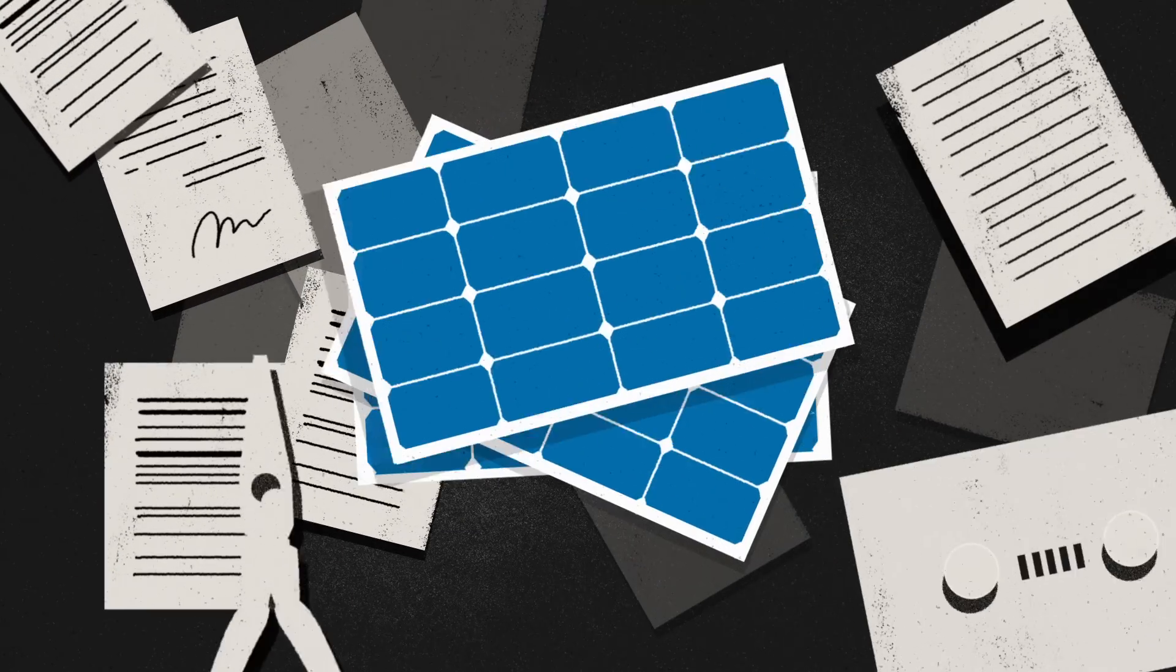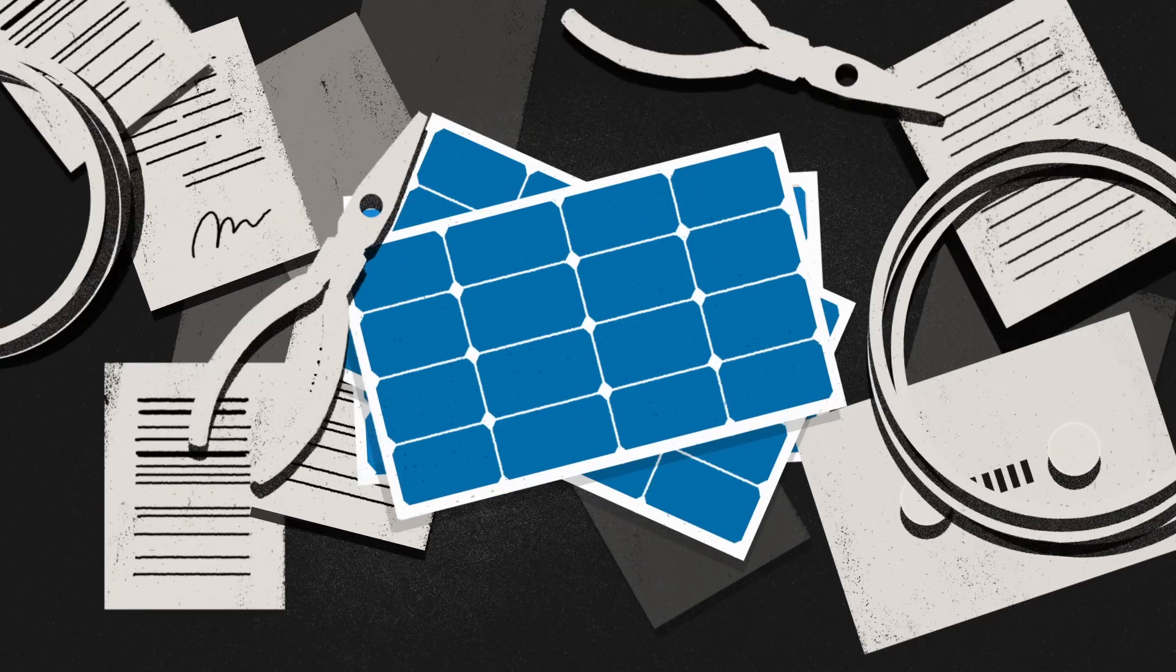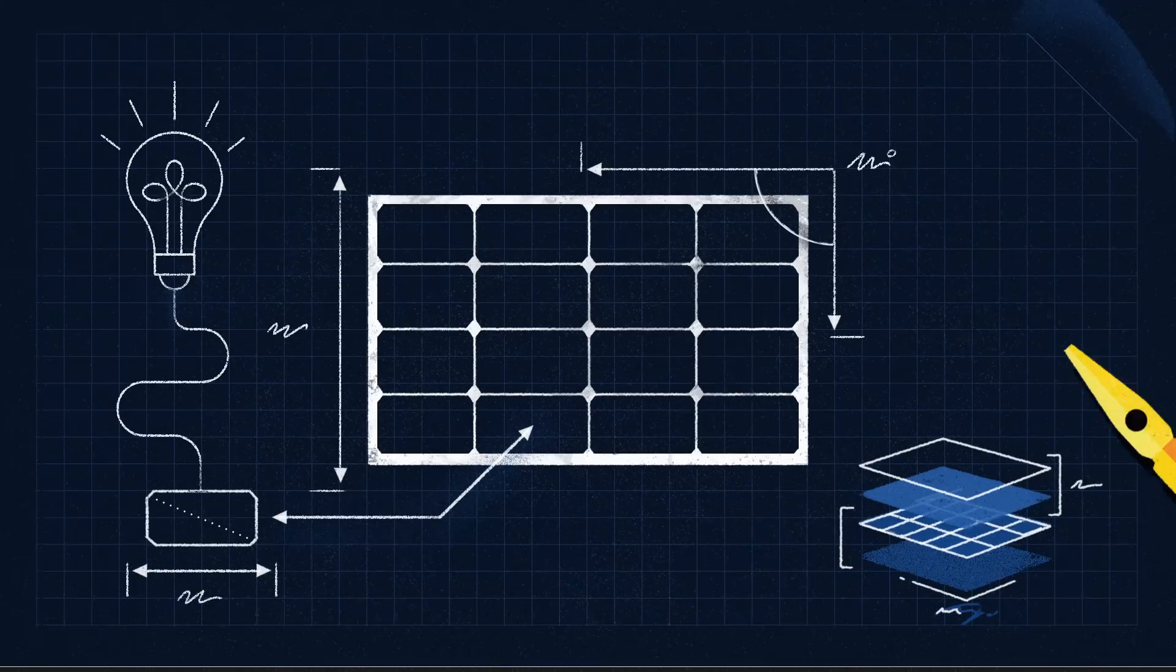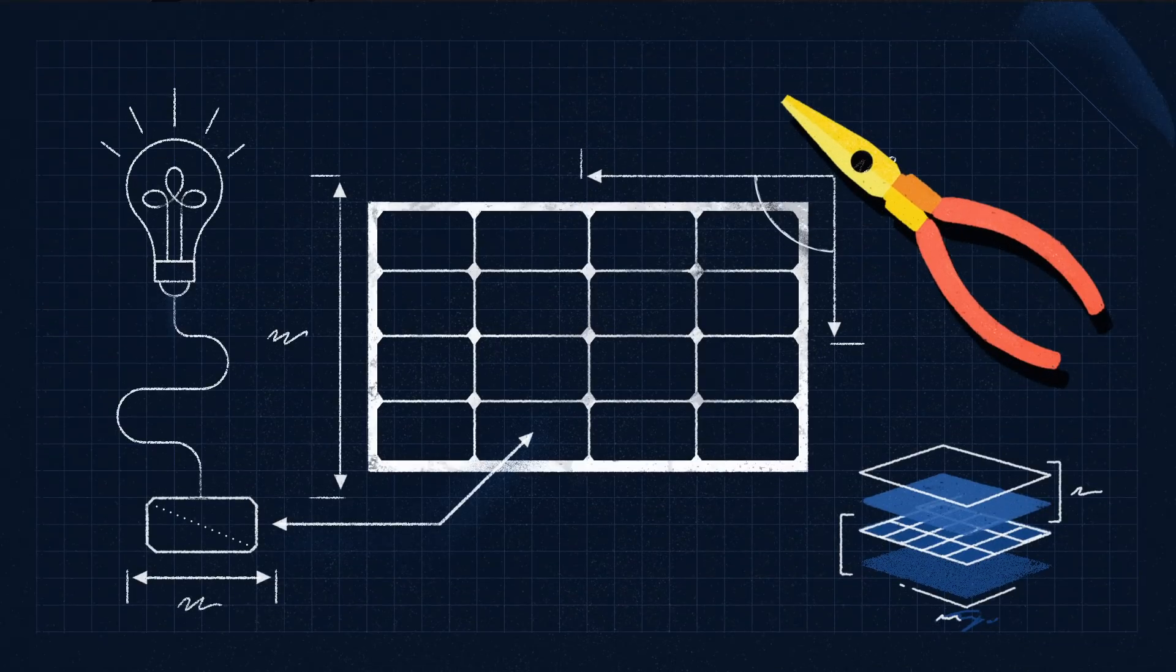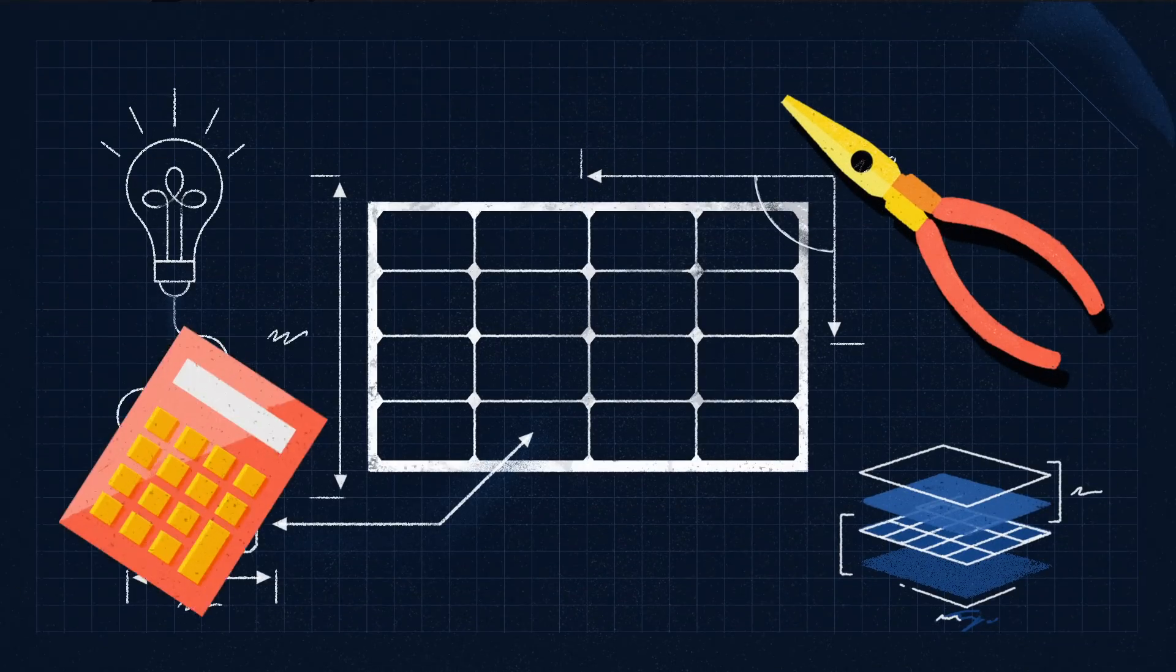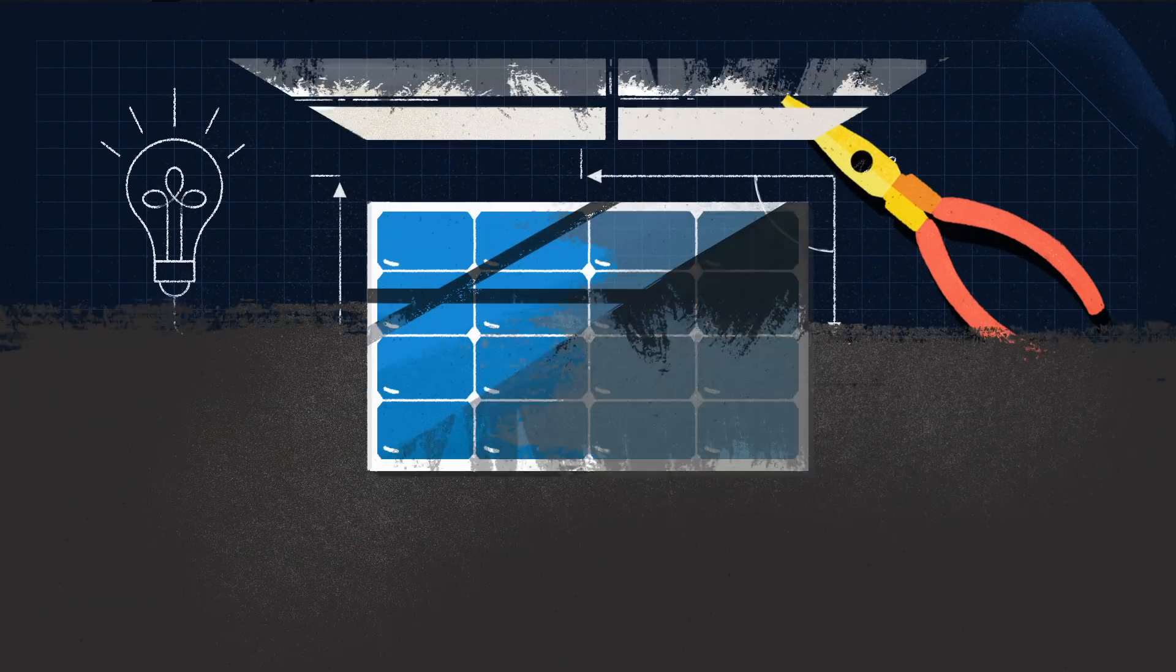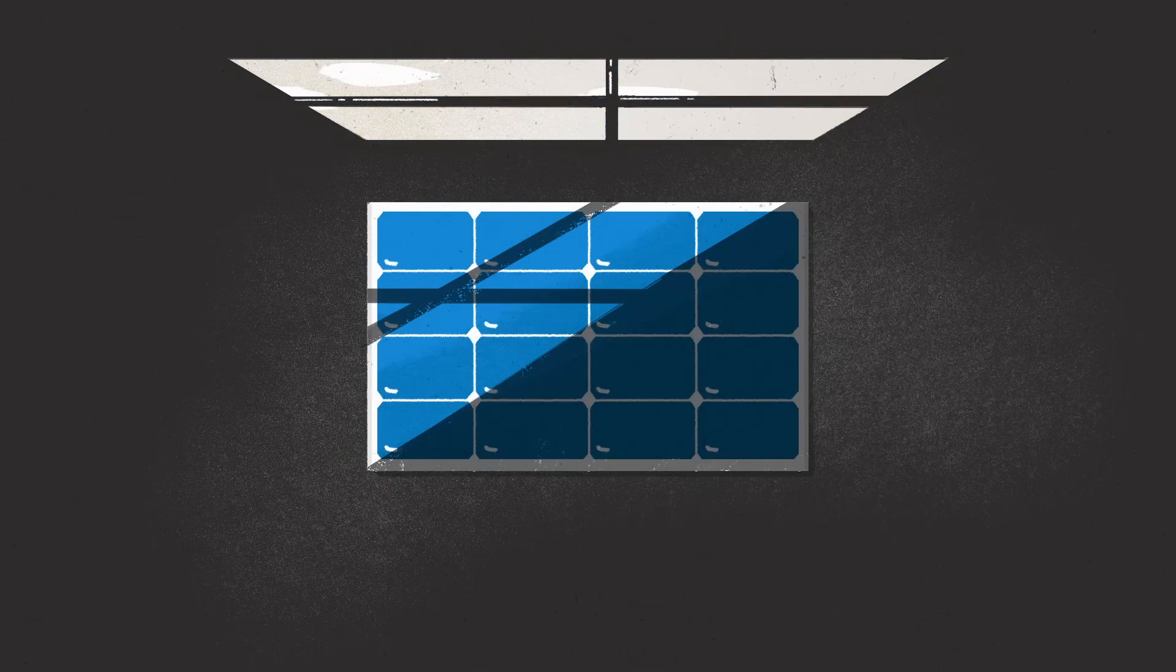There's all this stuff to figure out, like how many panels do you need, who's going to install them, how much would you actually save, and how do you tell if your house even gets enough sun?